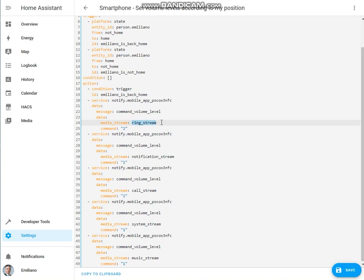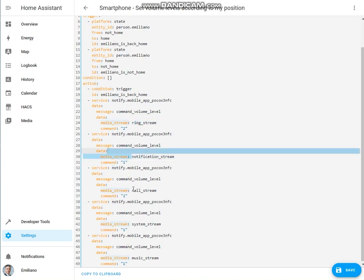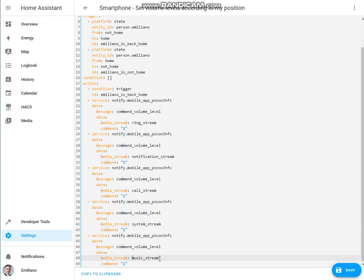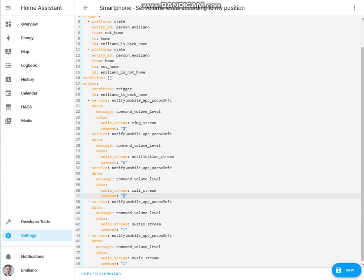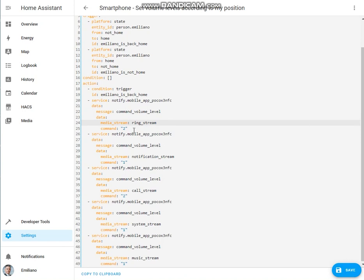The ring stream, the notification stream, the call stream, the system stream, and the music stream will all be set at these levels. Of course, you can change all these levels according to your needs.